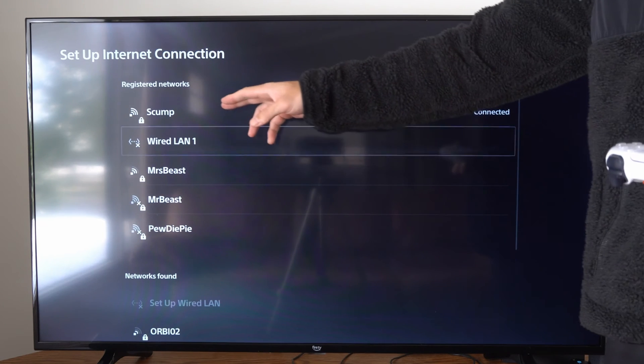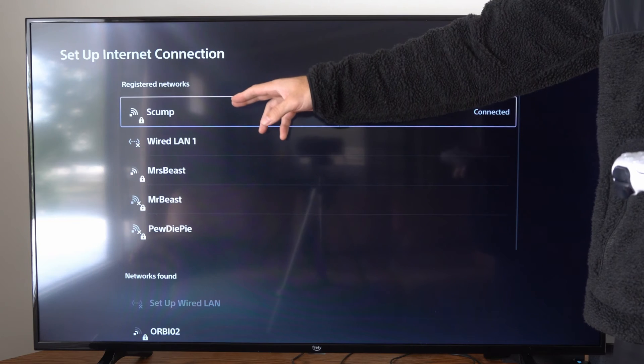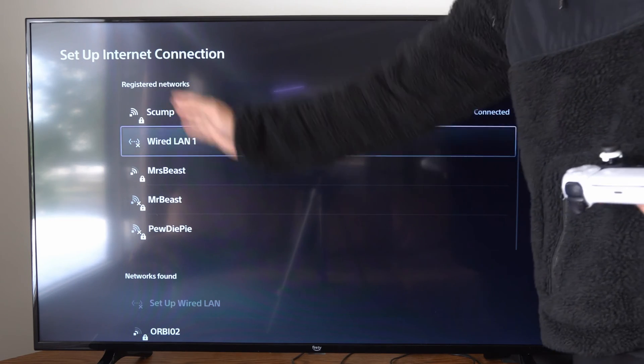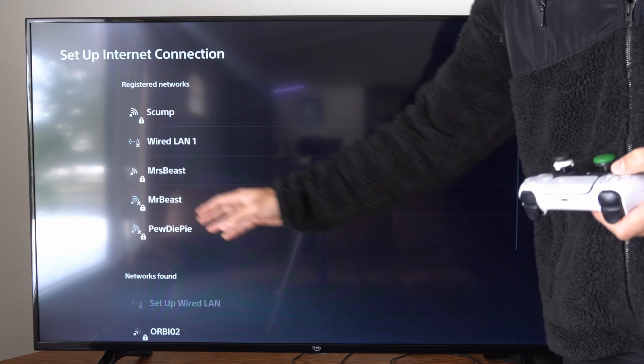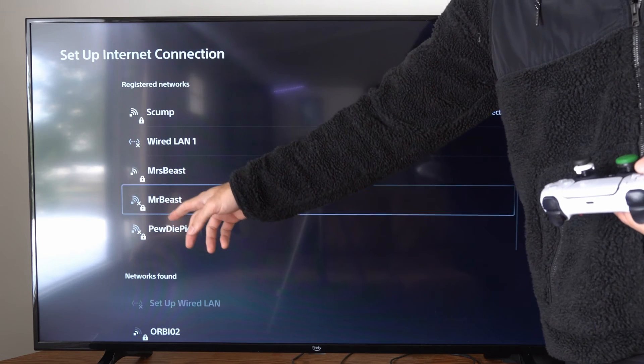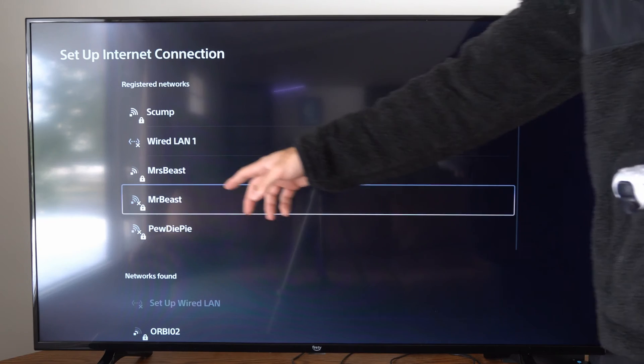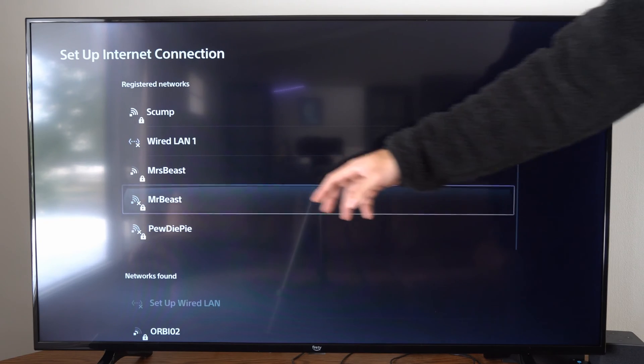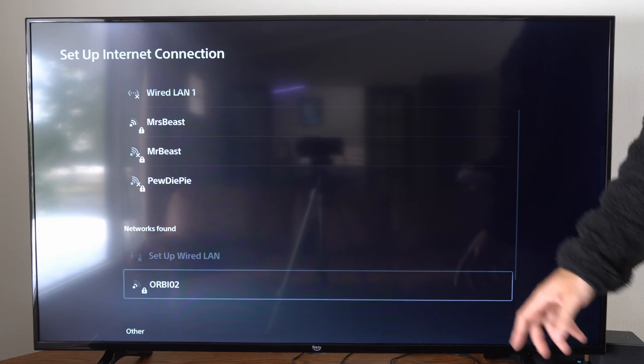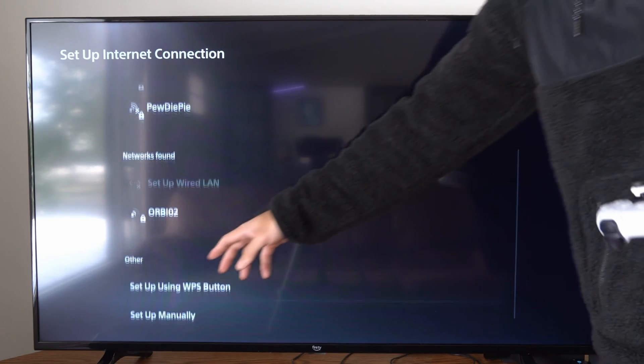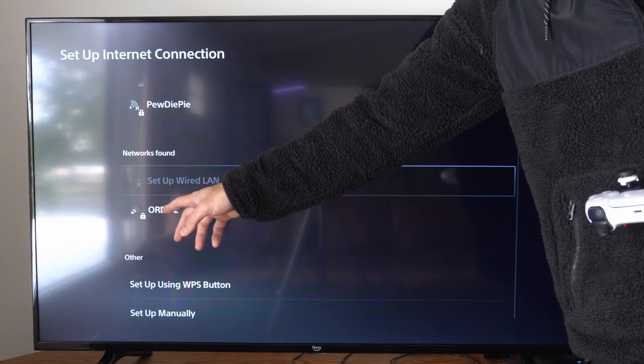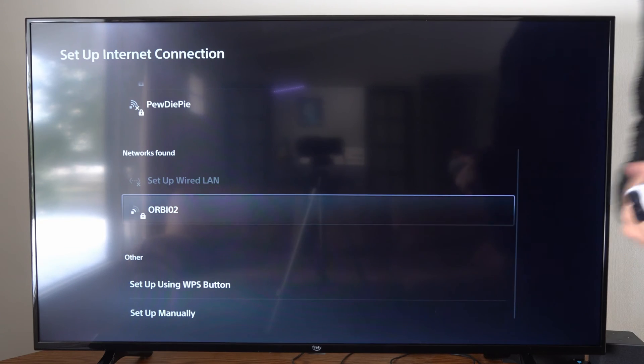Now I can see everything that is 5 GHz under here, and then the ones with Xs, like MrBeast and PewDiePie right here, those are both 2.4 GHz. Then I can go down to Networks Found, and here's a 5 GHz connection.